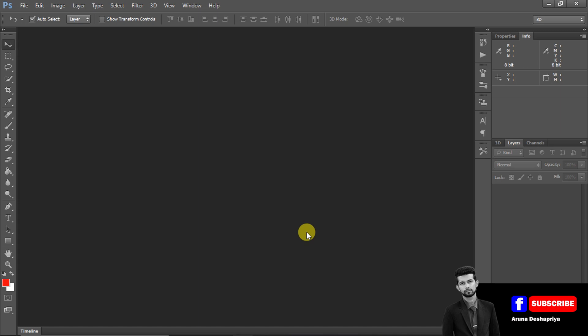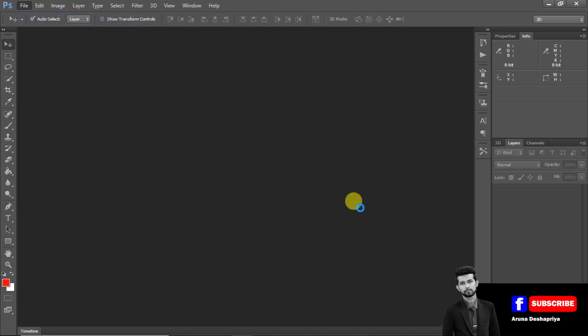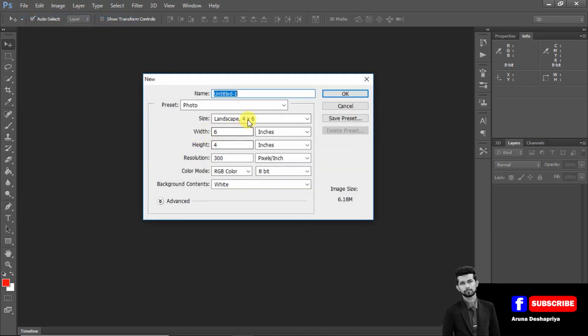Hello everyone. I am going to discuss this video. I'll show you how to make a photo of a PNG. If you want to make a PNG, I will show you a new file. I will show you the canvas and the size of the half landscape.